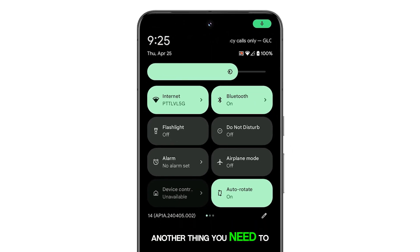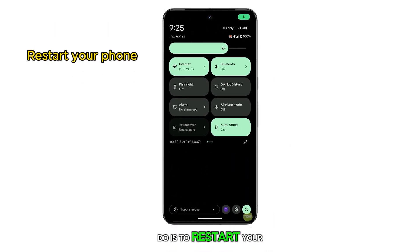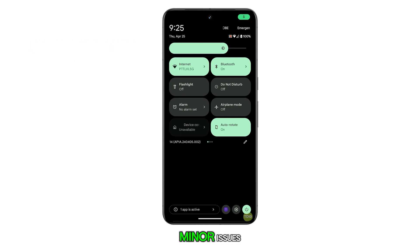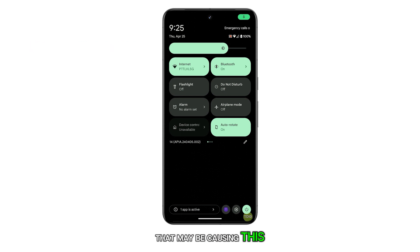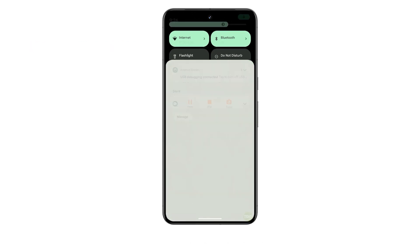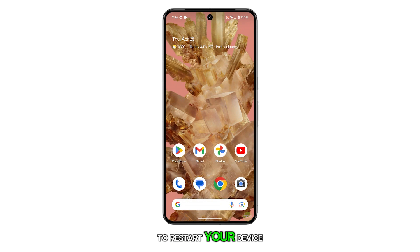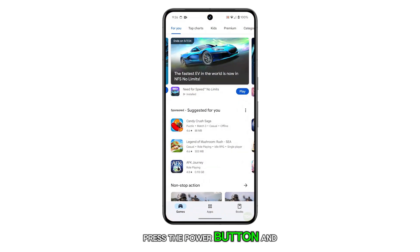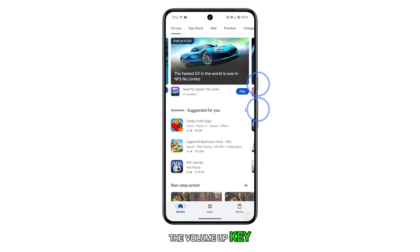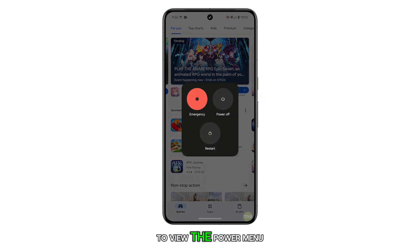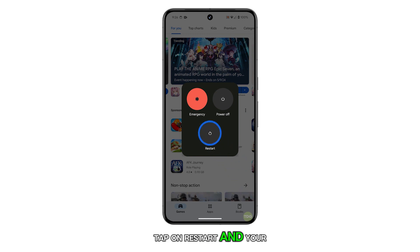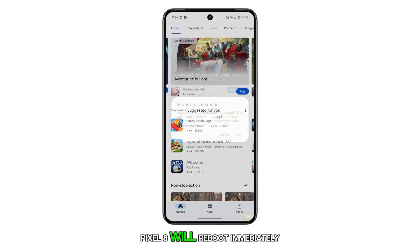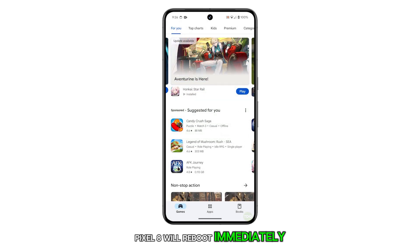Another thing you need to do is to restart your device, as it can often rectify minor issues that may be causing this problem. To restart your device, press the power button and the volume up key to view the power menu. Tap on restart and your Pixel 8 will reboot immediately.